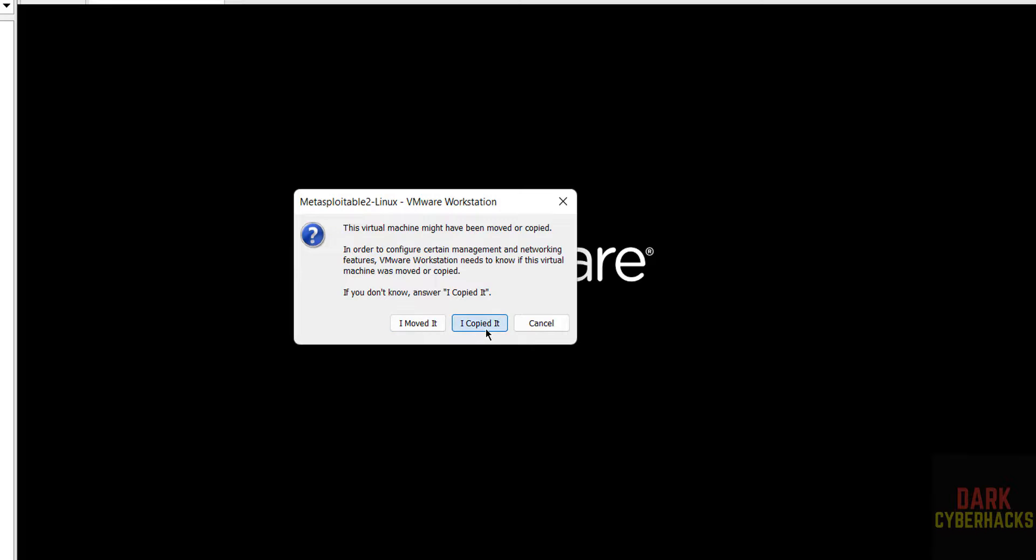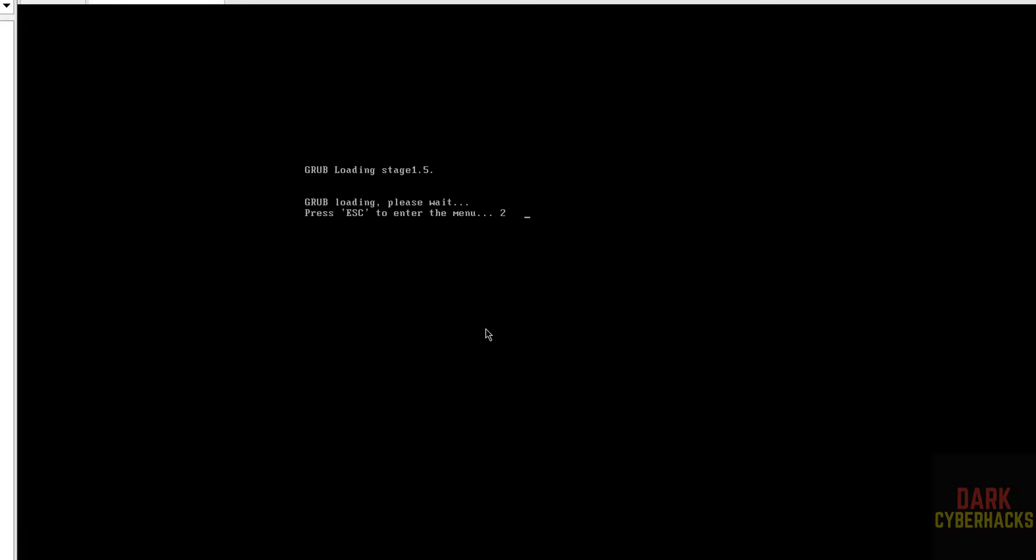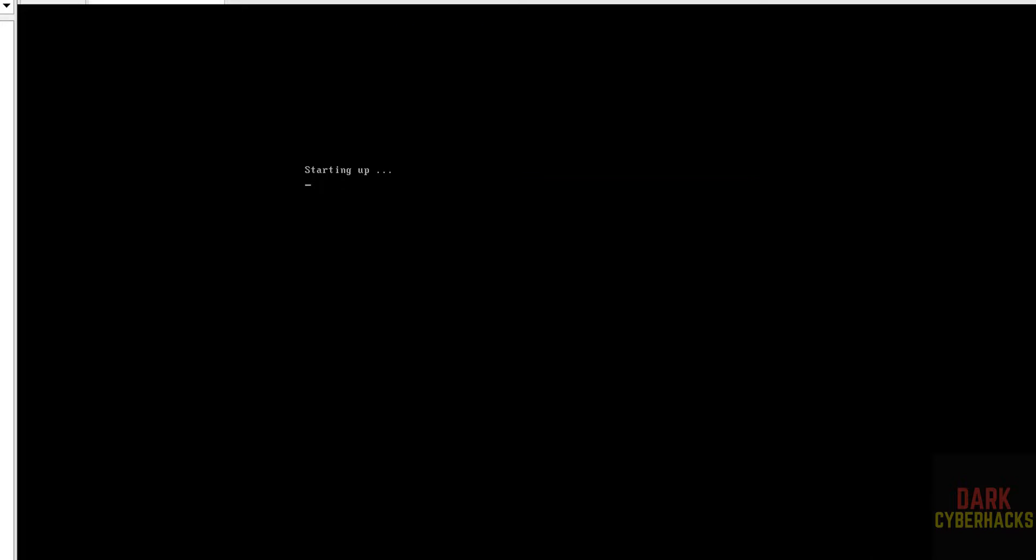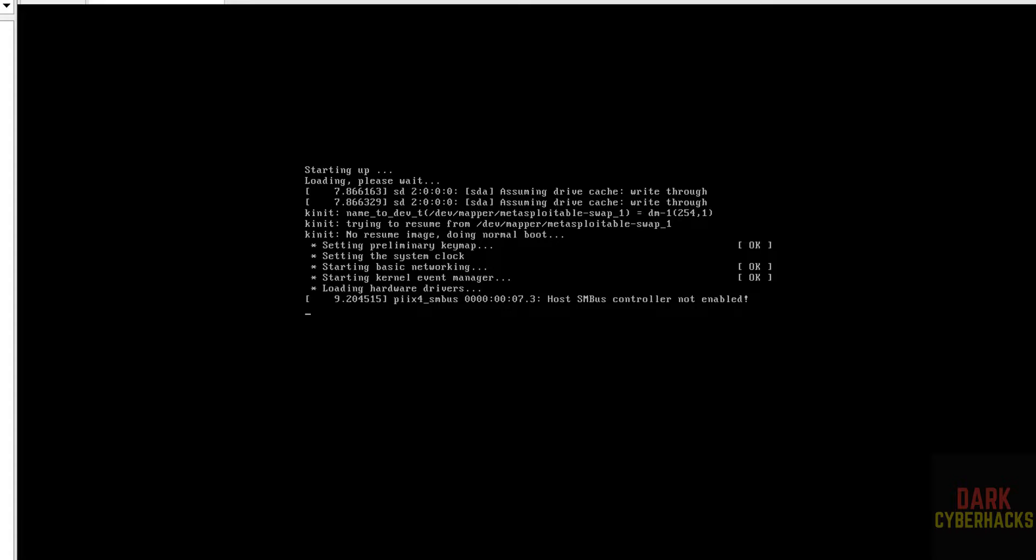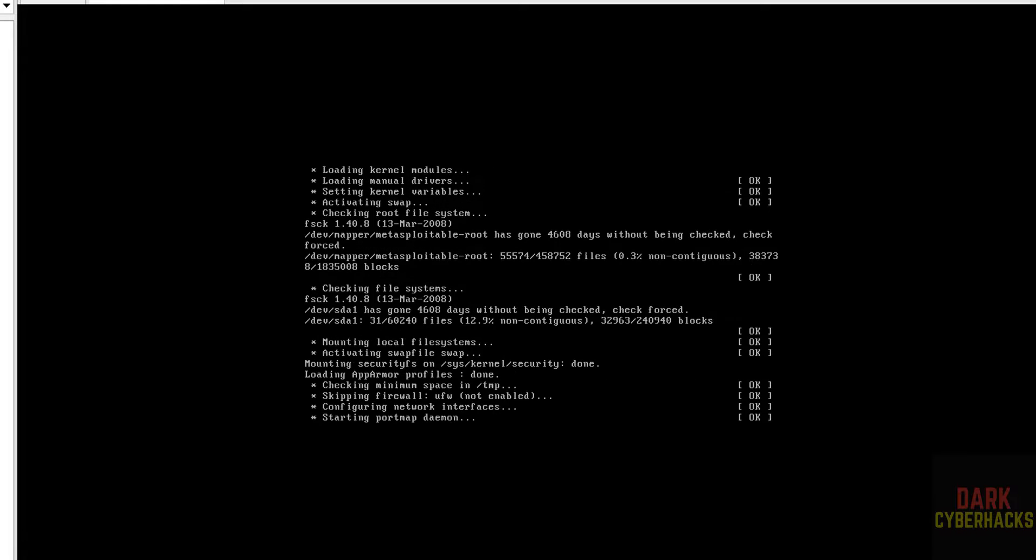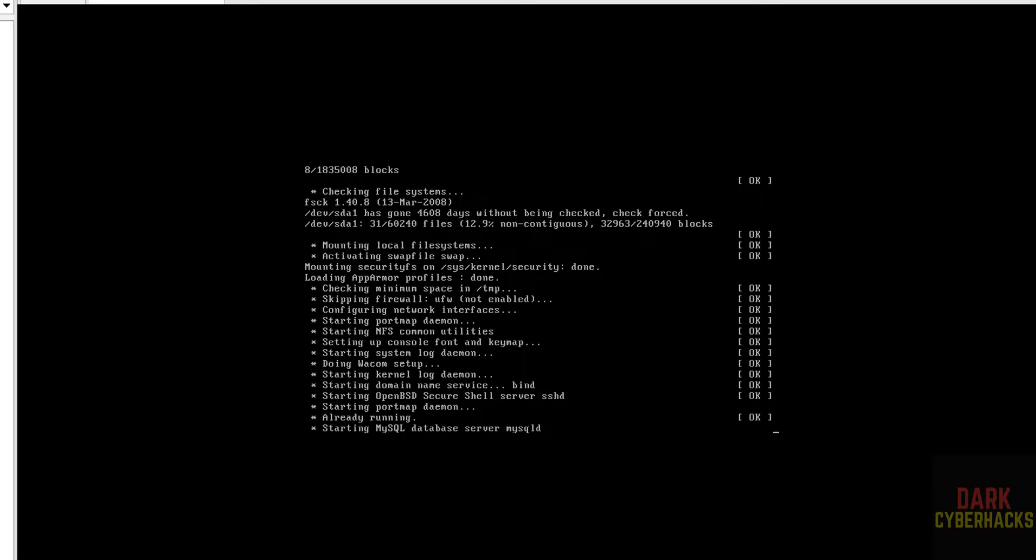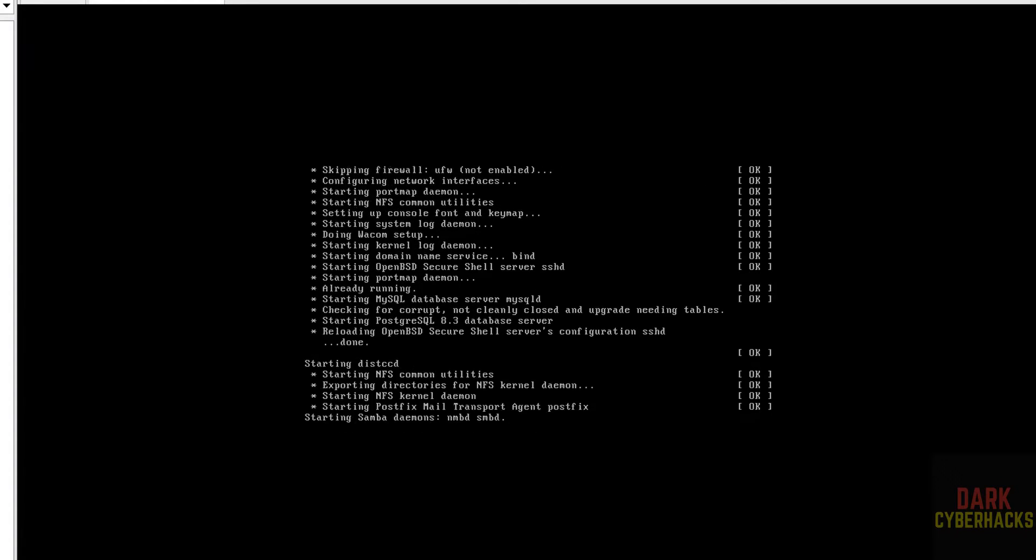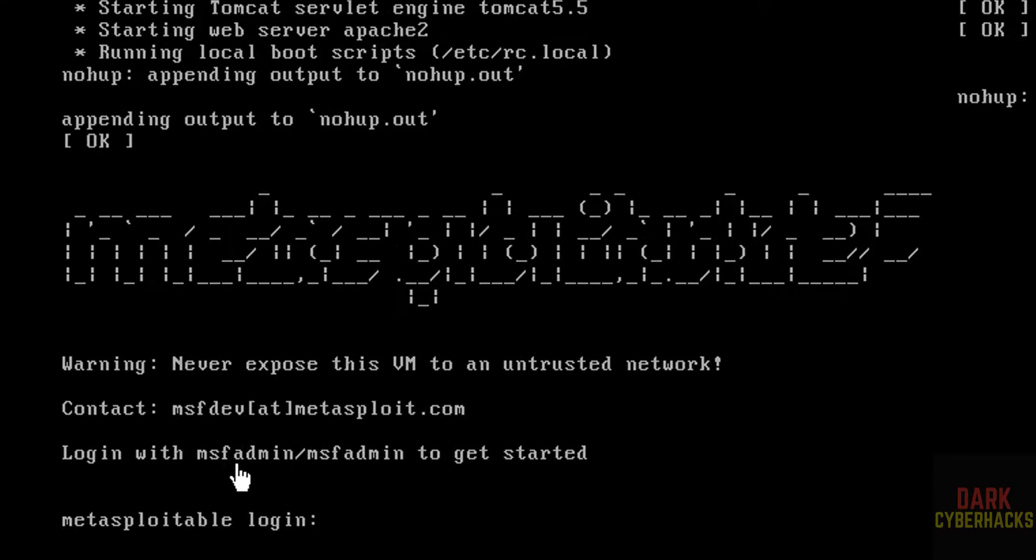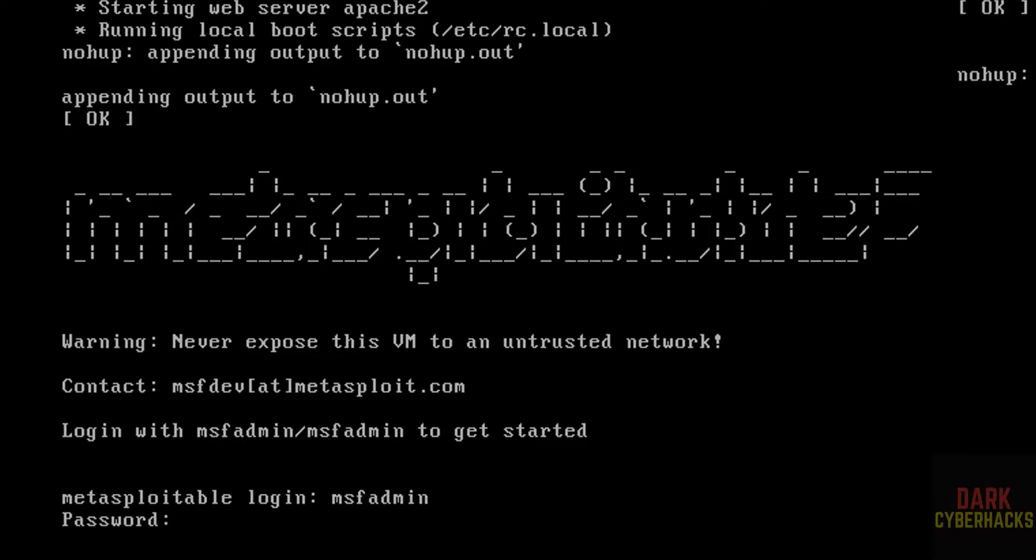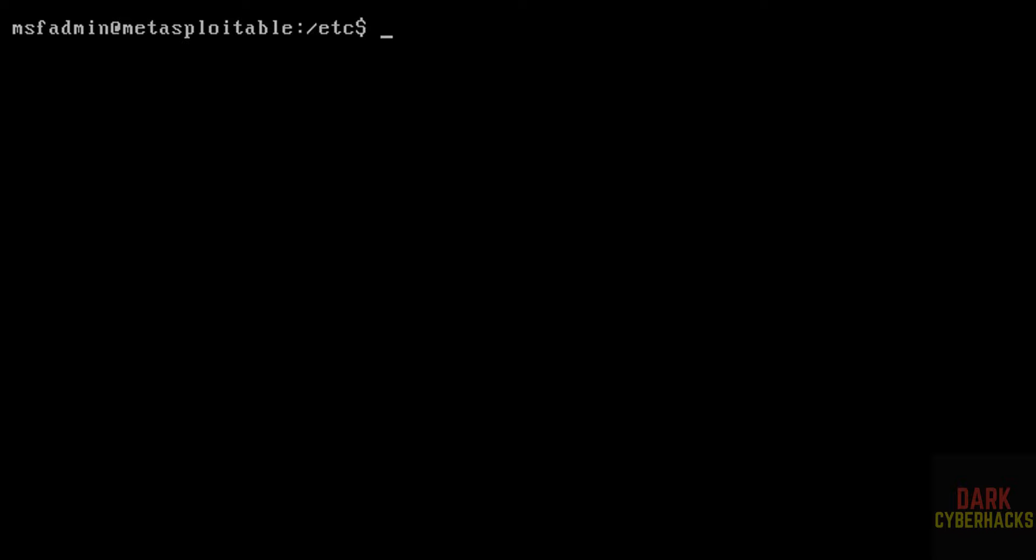Select I copied it. Here the default username and password is msfadmin and password also msfadmin. Type the same: msfadmin, hit enter. Again msfadmin, hit enter. We have successfully connected. Metasploitable is ready.